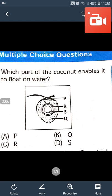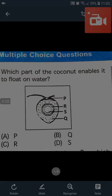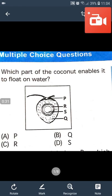Hello friends and viewers! Today I will discuss some Olympiad sample paper questions. Question number 1: Which part of the coconut enables it to float on water? The answer will be B, that is Q. In the given picture, the part labeled Q is fiber.